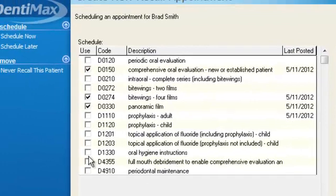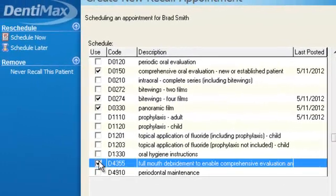This time when we post over our transactions we have this full mouth debridement as an option that we can select to go ahead and make us add that to his next recall appointment.